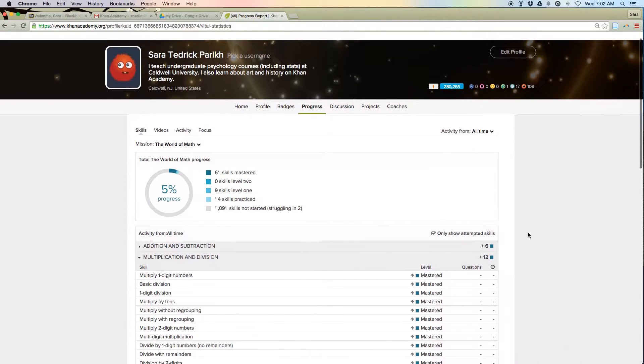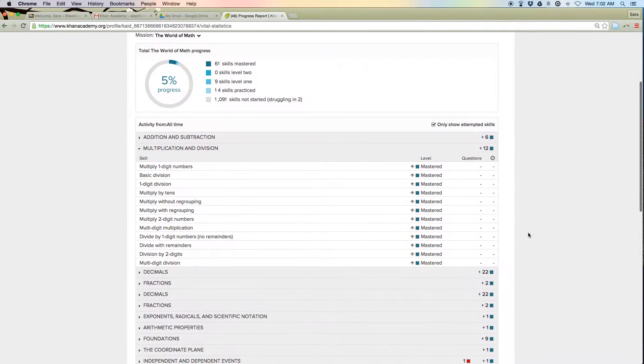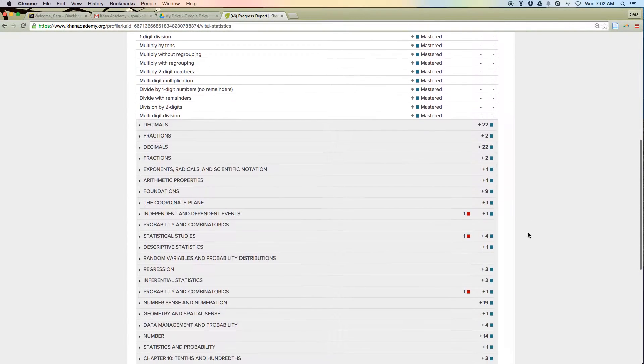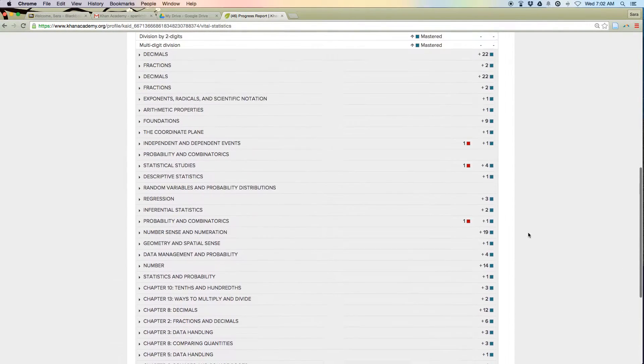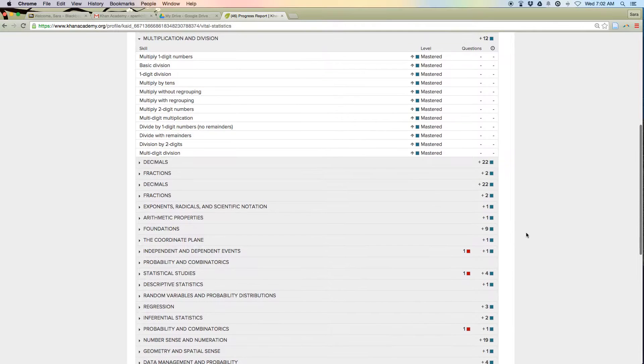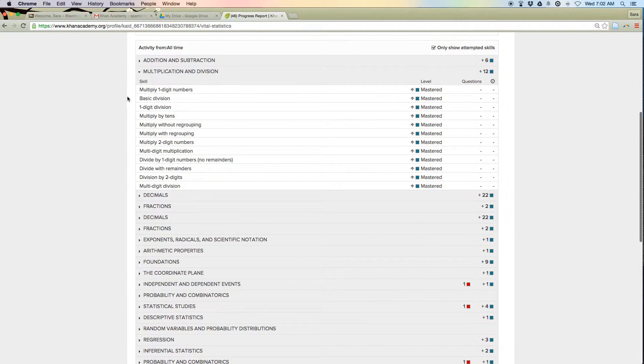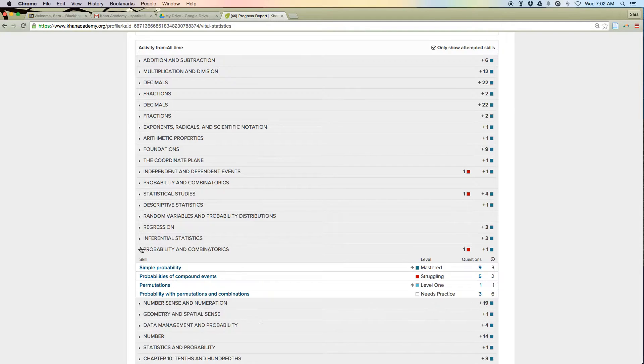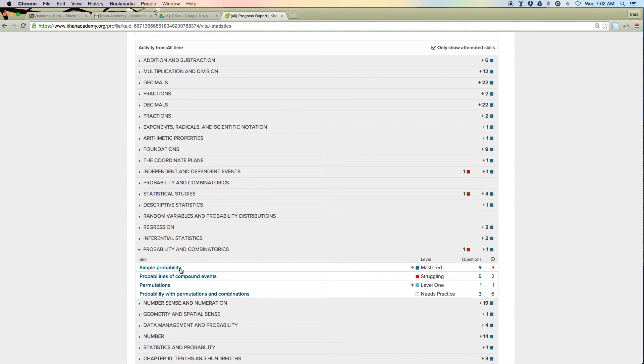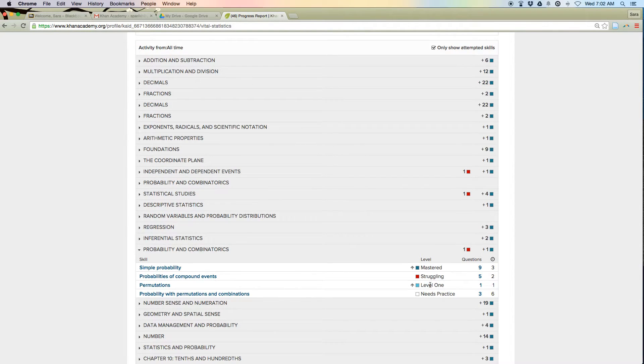And so for me, most of my work is longer than 30 days ago, so I had to choose all time. And you can see, you can come down into probability.